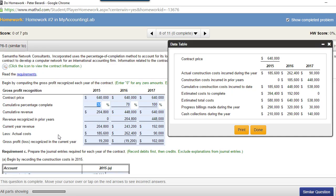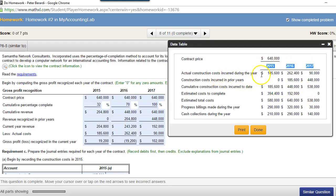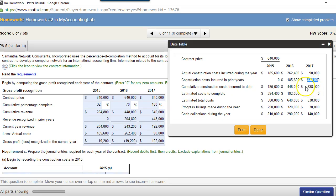First, let's look at the information we're given. We have a contract price of $640,000 over a three-year contract. Actual construction costs incurred during the year are given to us, and from there we can figure out the construction costs incurred in prior years. In 2016 that's $185,600 and in 2017 that's $448,000, which is $262,000 plus $185,600.